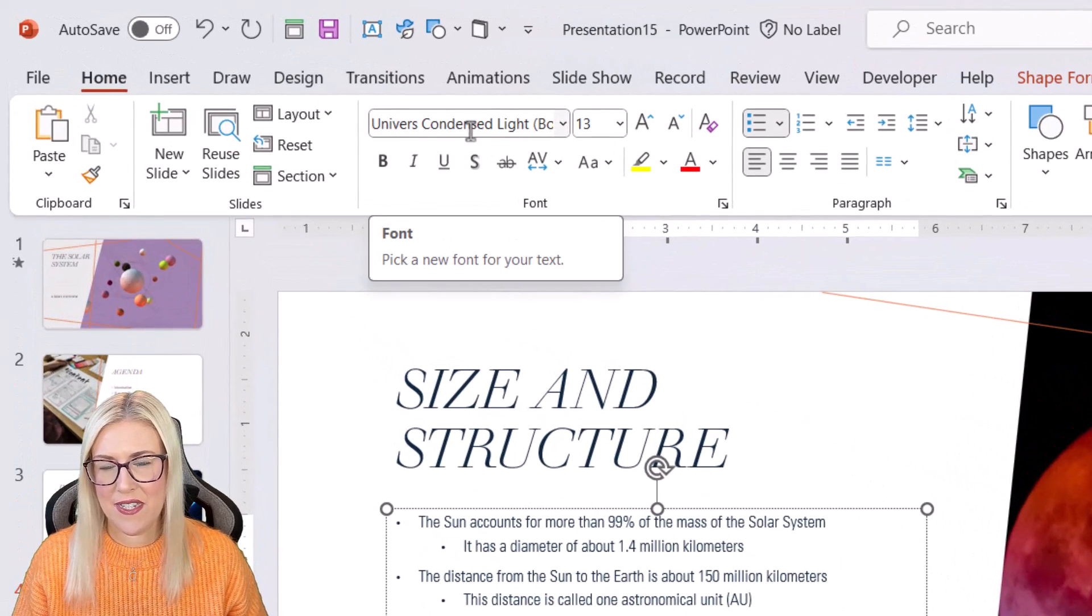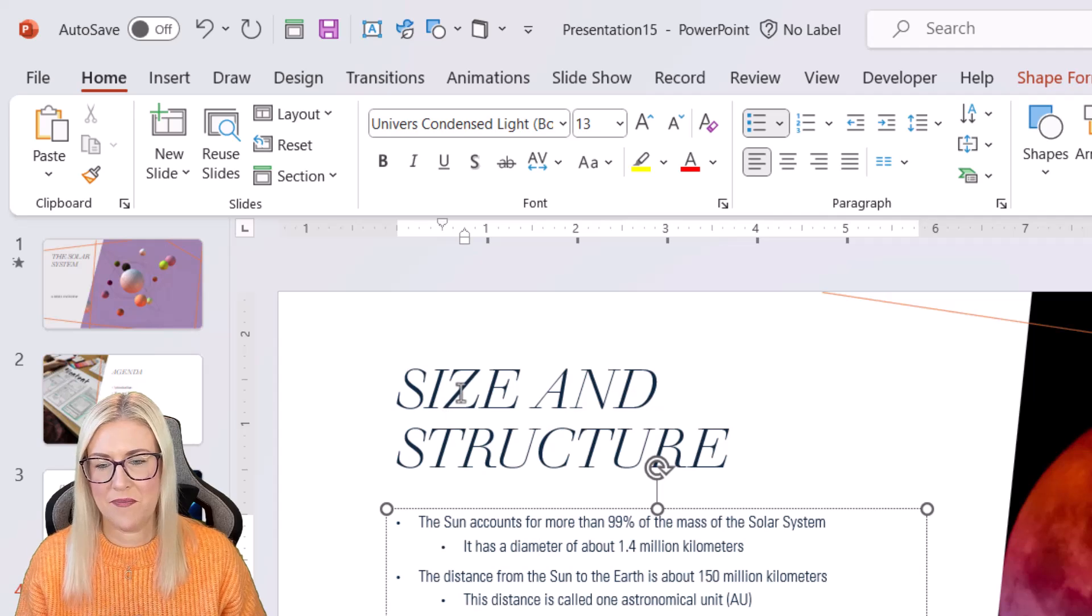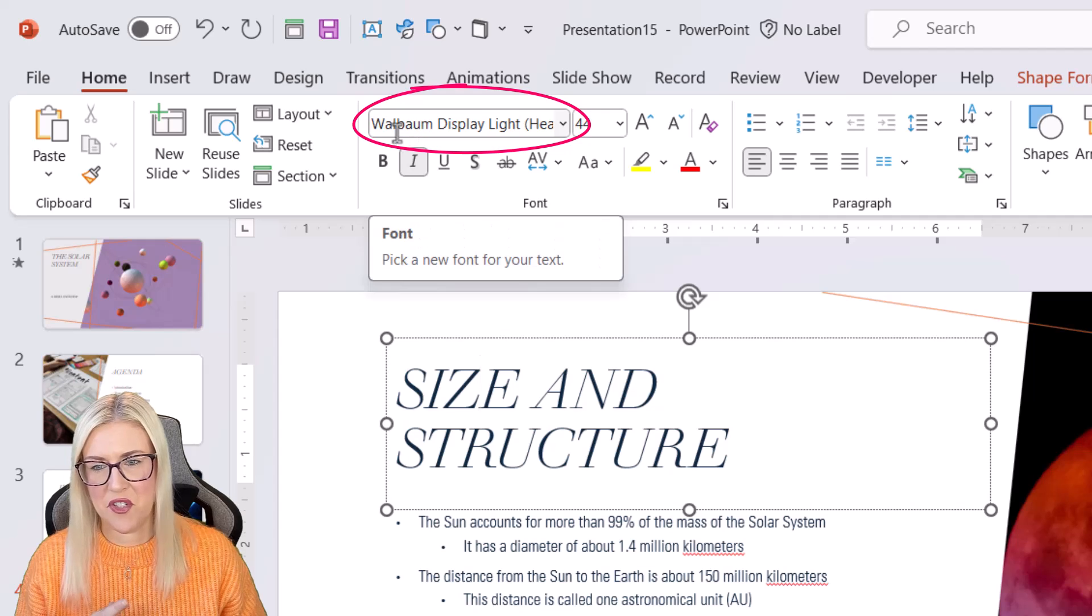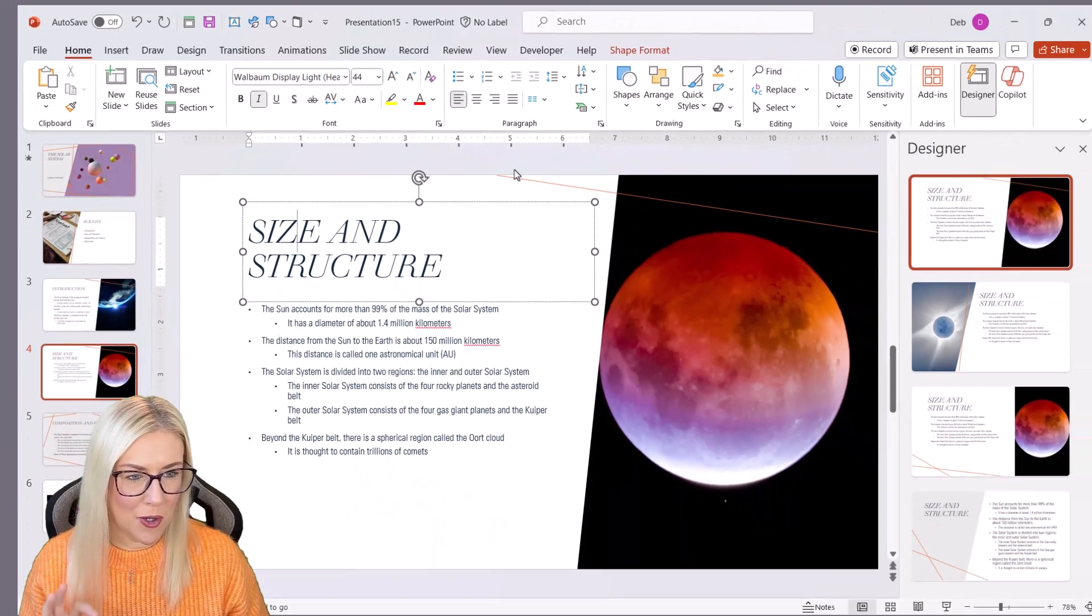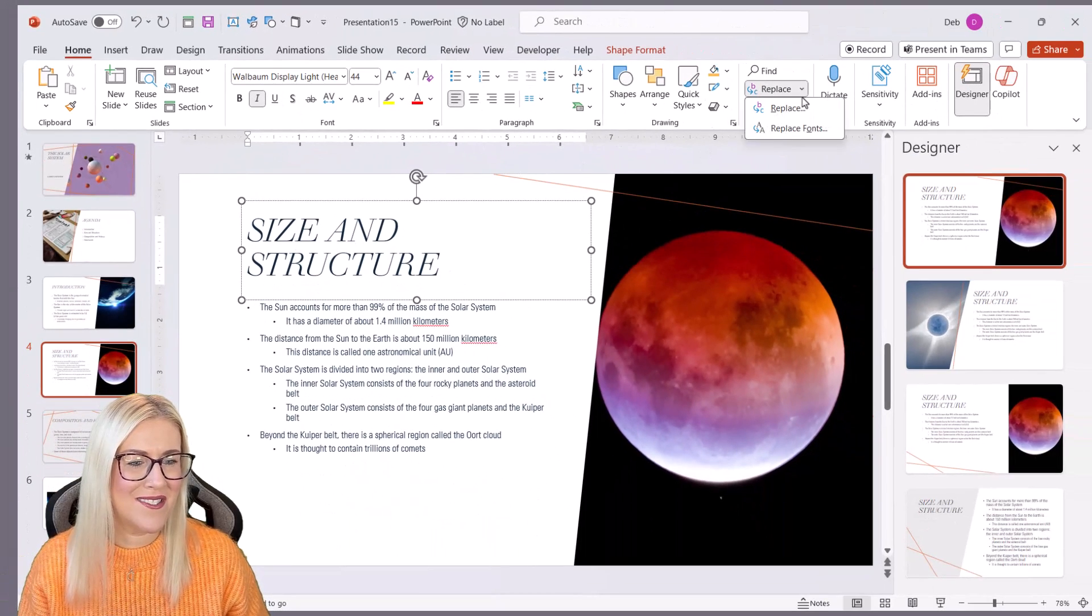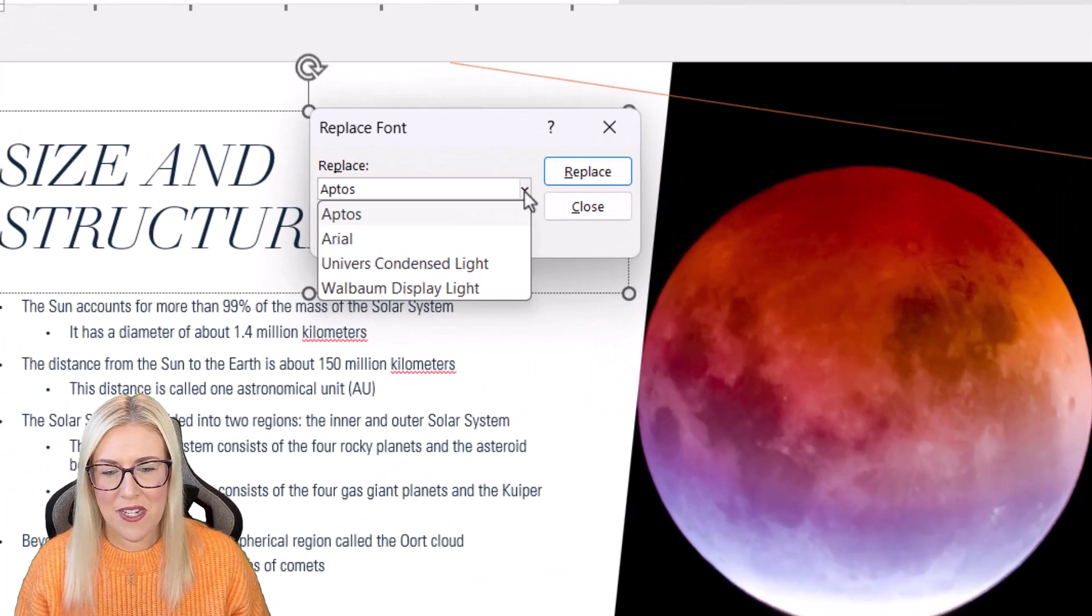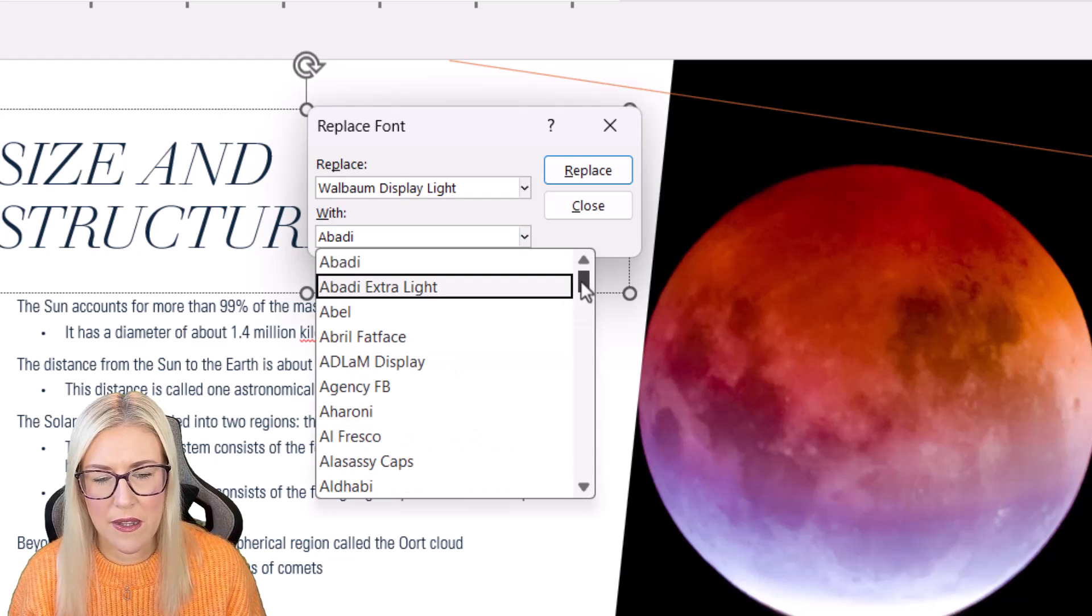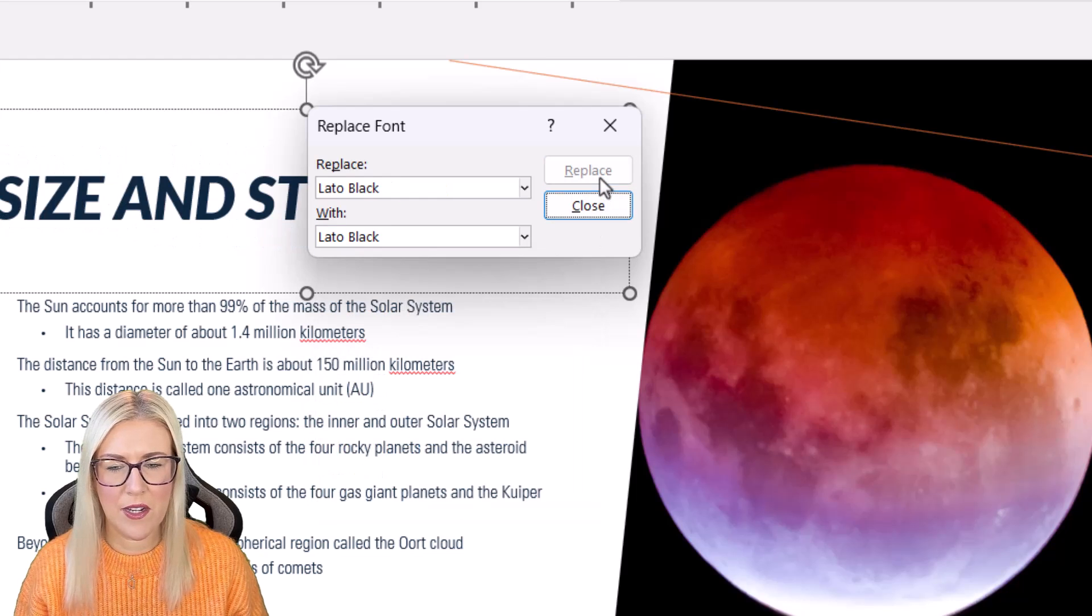So what I would do here is I would replace all of the fonts in the presentation. So we've got some body font in these text boxes. And then up here, we have this strange font that I've never heard of. So let's replace all of these with something a little bit more normal. So on the home ribbon, let's go to replace fonts. So the first font we're going to choose is this one just here. So this is the heading font. I'm going to replace this with, let's go for Lato black and click on replace.